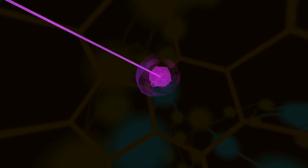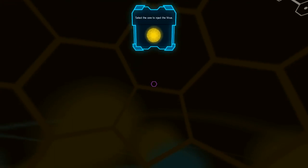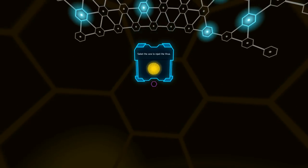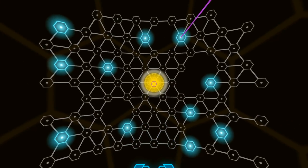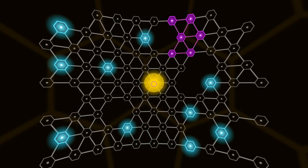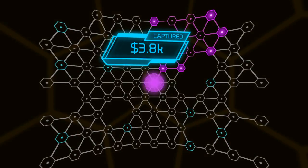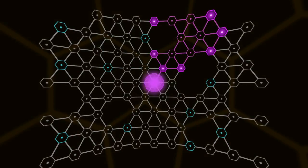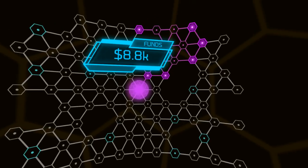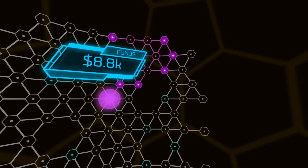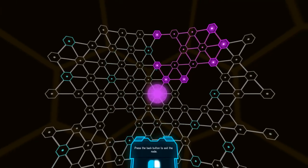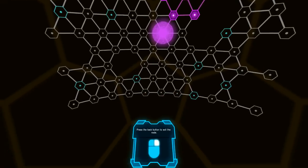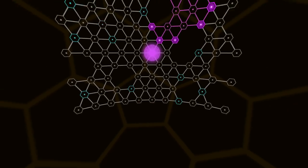The directions aren't all that clear. Okay, here we go. Select the core to inject the virus. Oh, okay. Captured. 3.8K. So maybe the more I infect, the more money I get. Press the back button to exit the node.